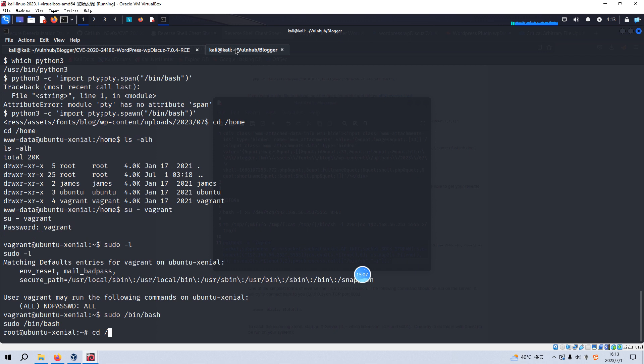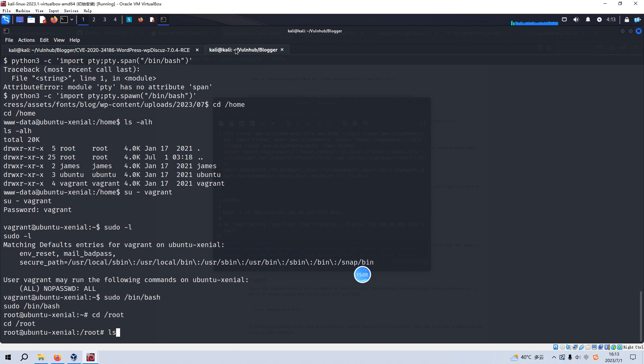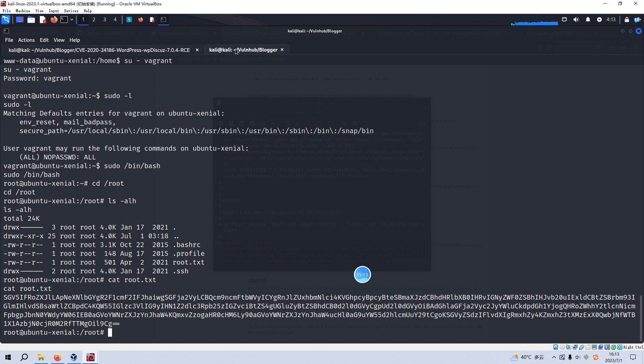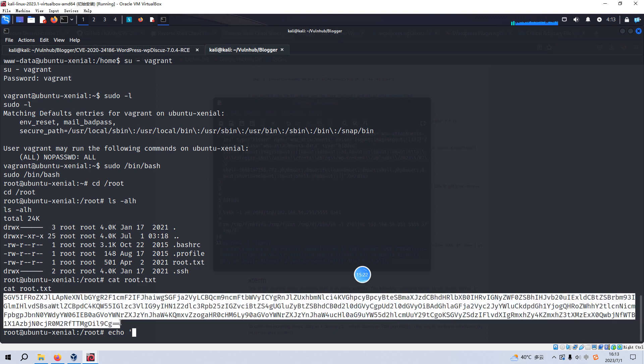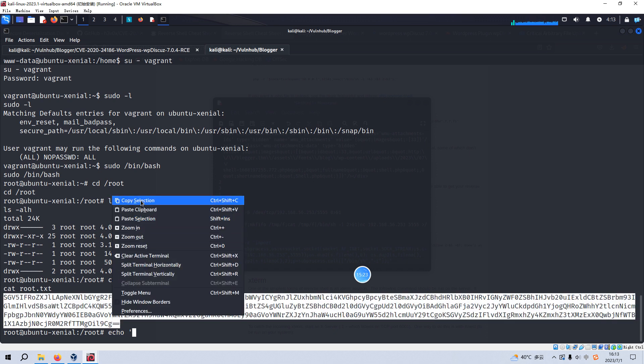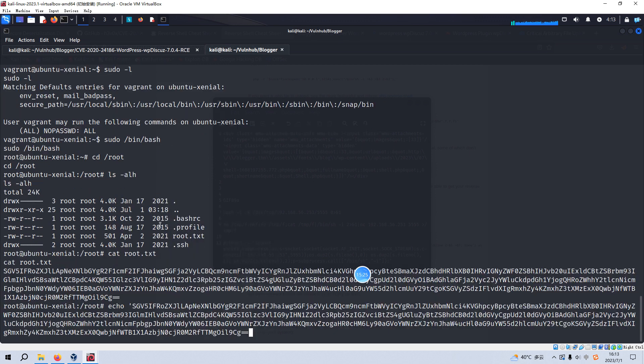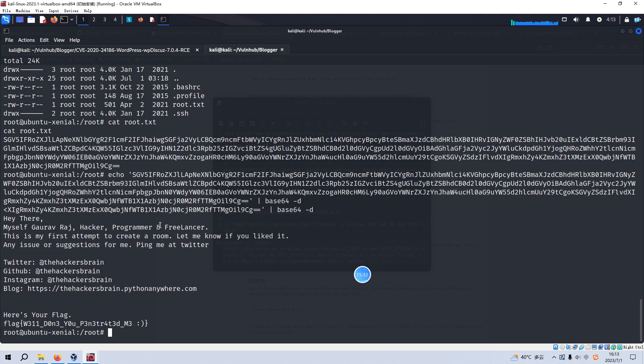And now we can go to the root directory and get the root flag here. But this flag, root flag is encoded. It's okay. We just decode this message. Echo to base64. And now we successfully retrieved the root flag without any issue.